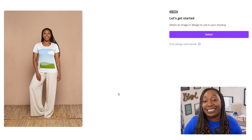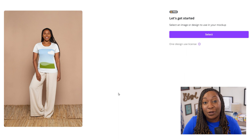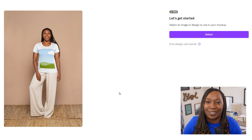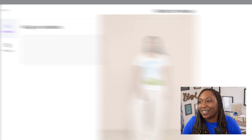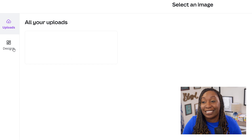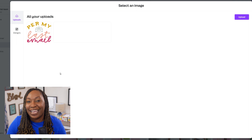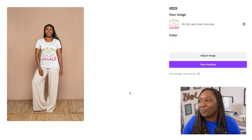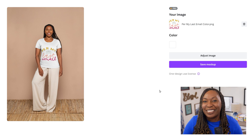From there, you will have the ability to either upload an image from your computer or select a Canva design to apply to your mockup — just click on Select. Then you'll want to either upload your image or select a design by clicking on the Design tab. Once your image has uploaded to Canva, you'll go ahead and give it a select, and then select Select at the bottom.